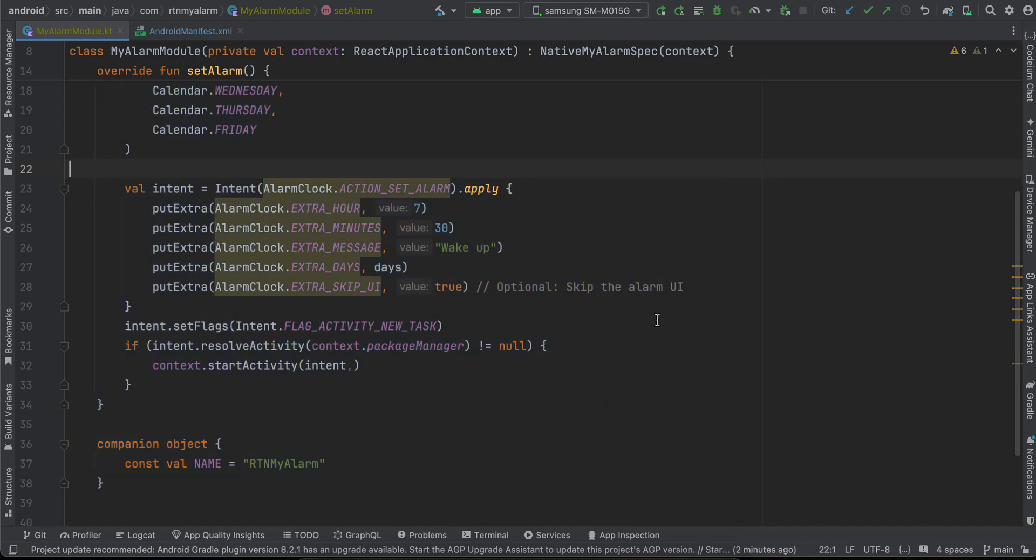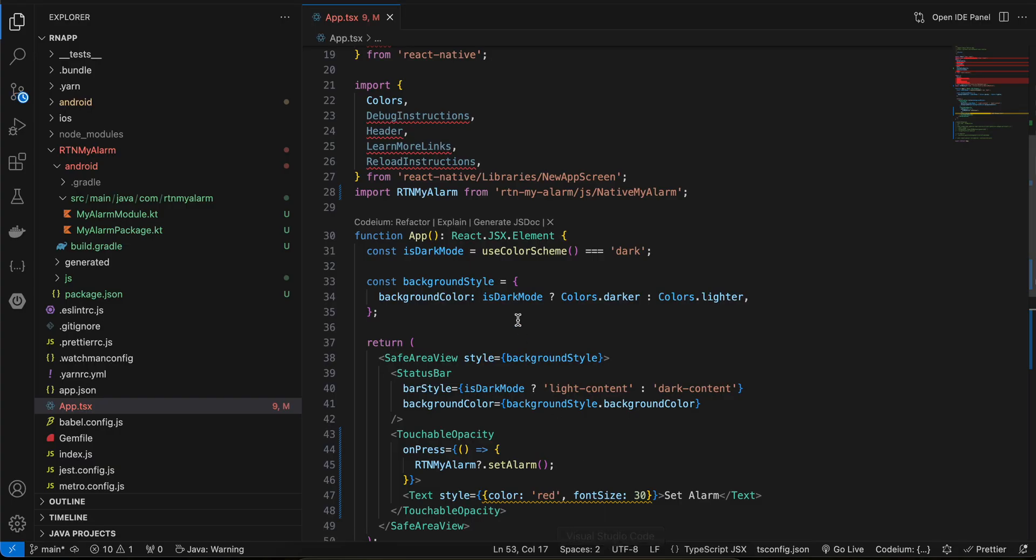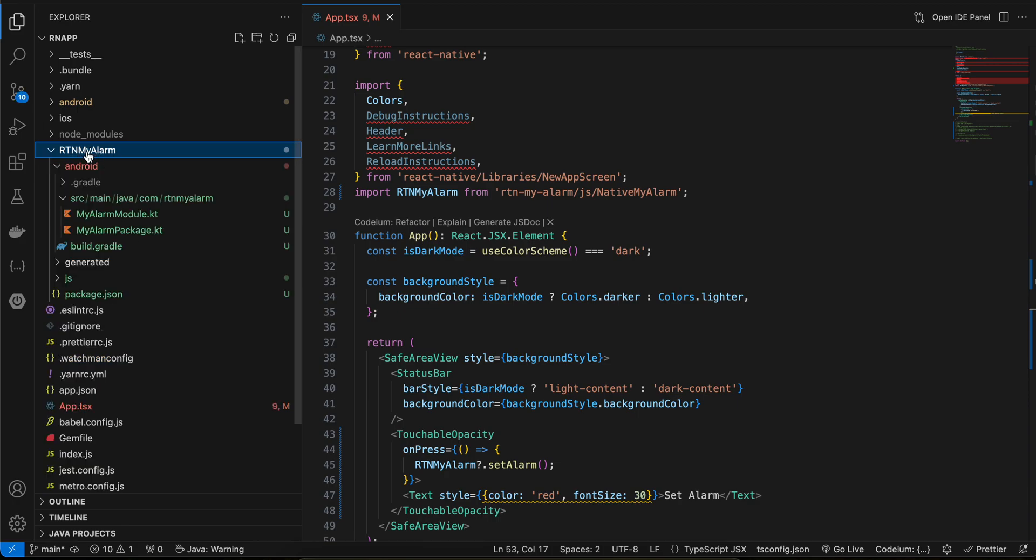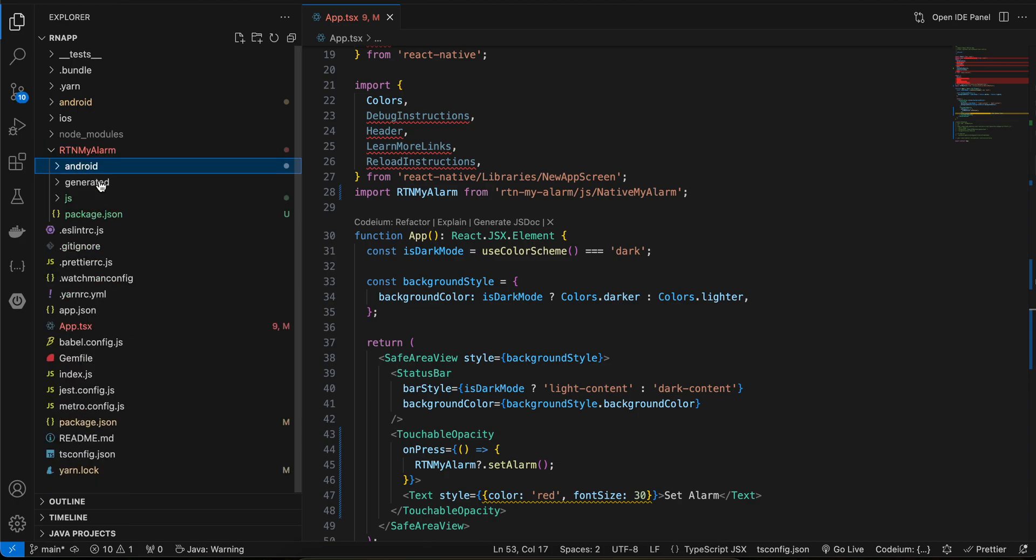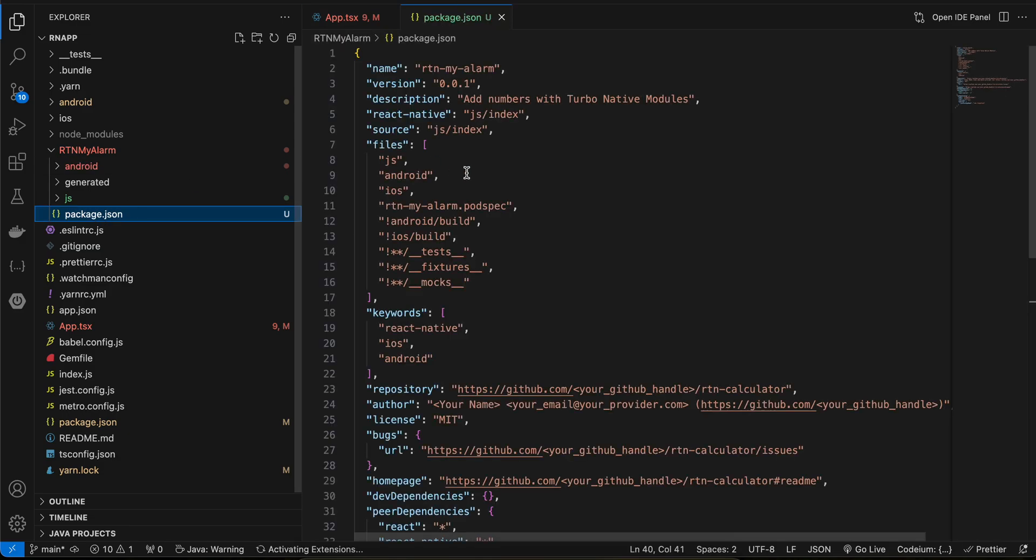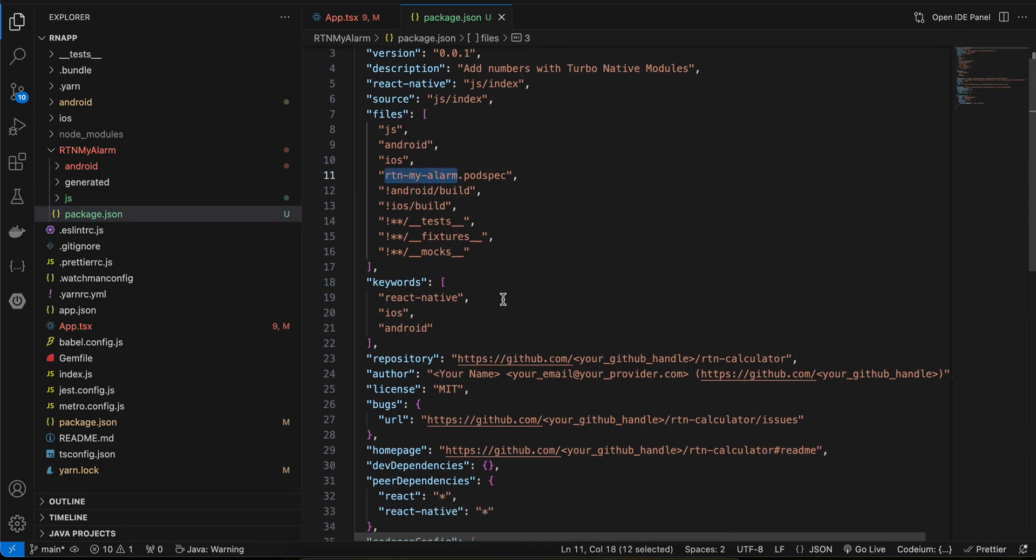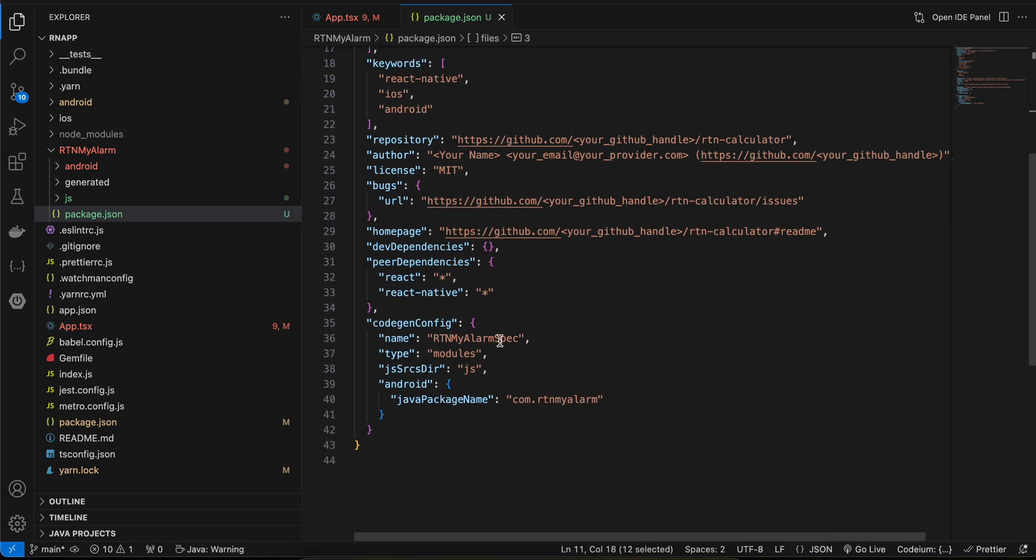Firstly, we will have to create a turbo module. For that I have created this folder called rtn-my-alarm. Inside that I have created a package.json file. I have copy-pasted everything from the documentation, only the names change.